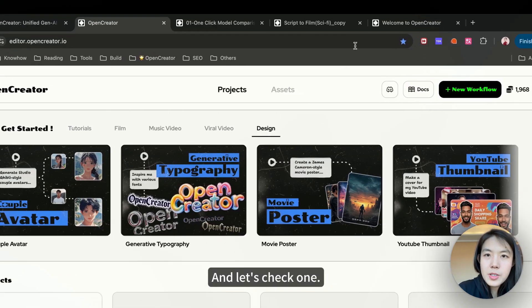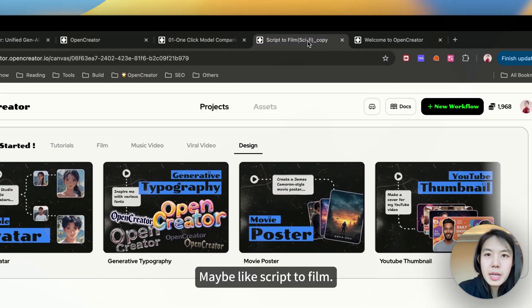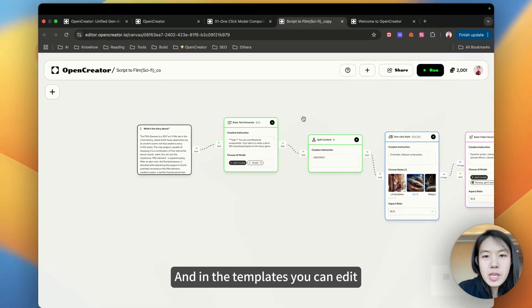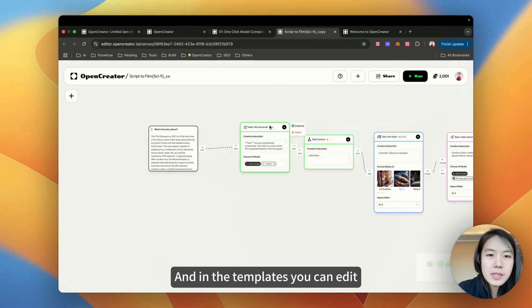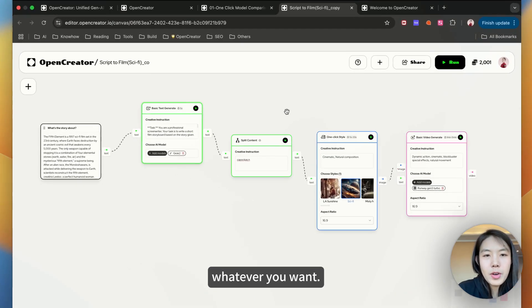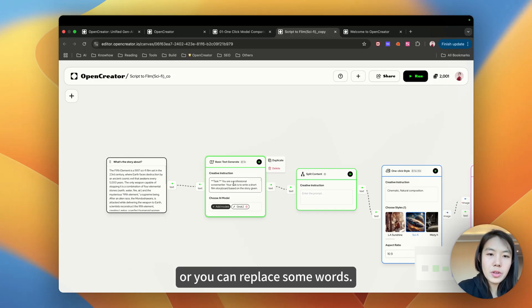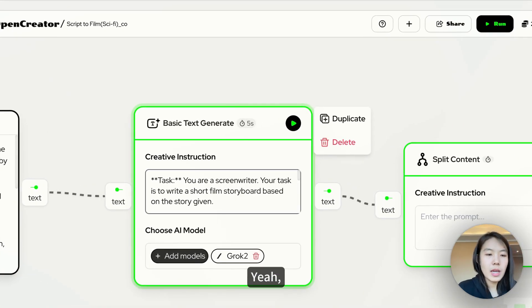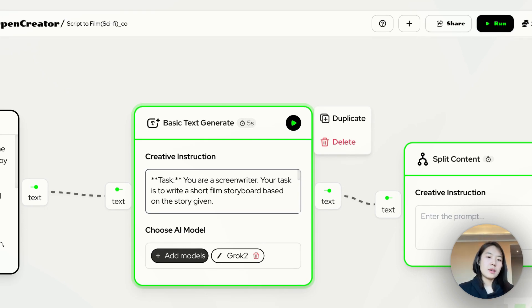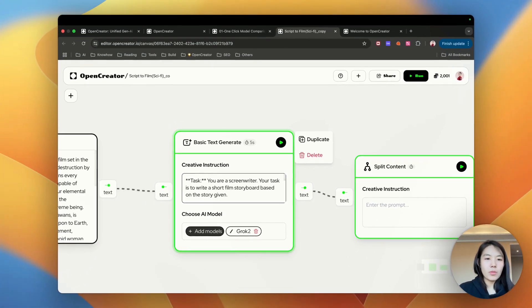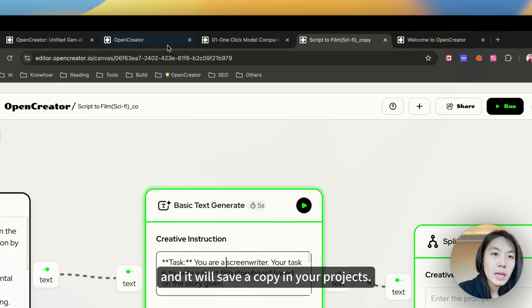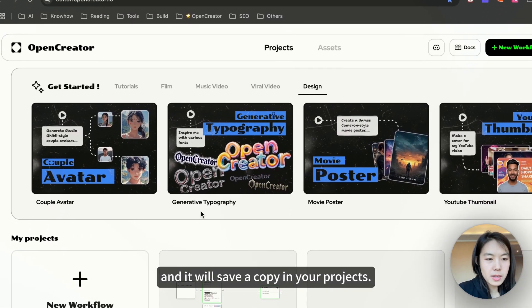Let's check one, maybe like screen to film. In the templates, you can edit the templates, whatever you want, or you can replace some words. You can edit whatever, and it will save a copy in your projects.